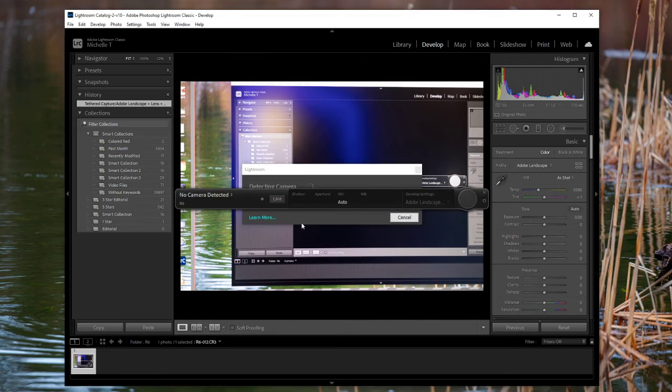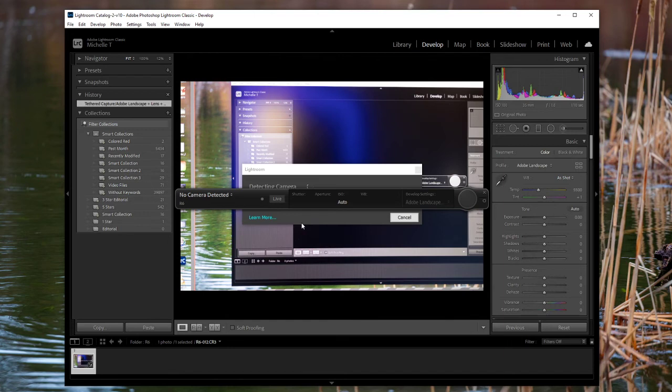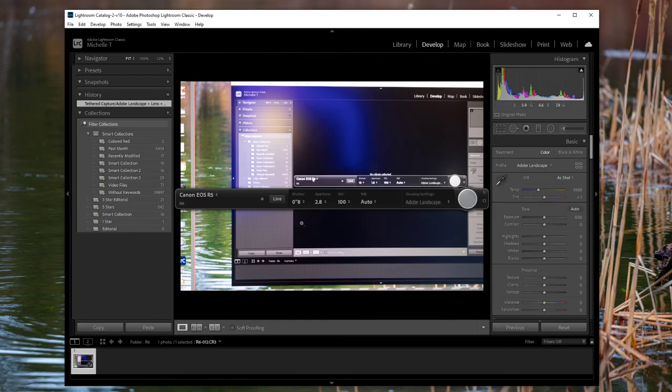So I'll just plug in the R5. That guy's on. It's already automatically detected that the R5 was there.